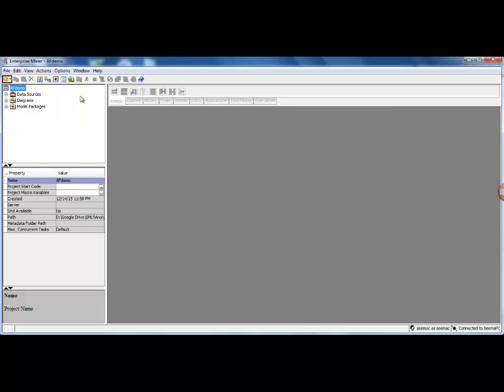This is the project that has been created by the name of AF Demo that I just created. The next thing that we are going to do is read in data sources, create a diagram and things like that, but before that we will create a library where we will store all the datasets.